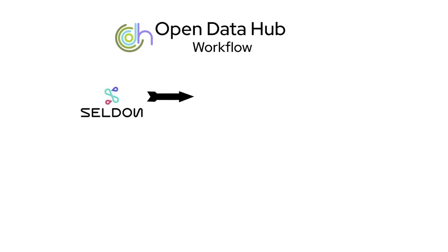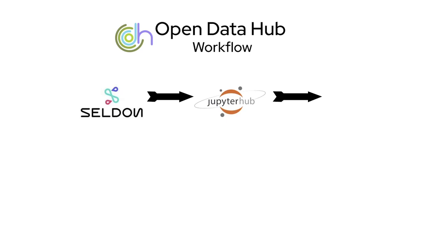I'm able to interact with this model through Jupyter Hub. I can see more about the explanations that are being made, the different outputs that are being created, and all of these outputs plus other model metrics are scraped and stored in Prometheus, which is a time series database.